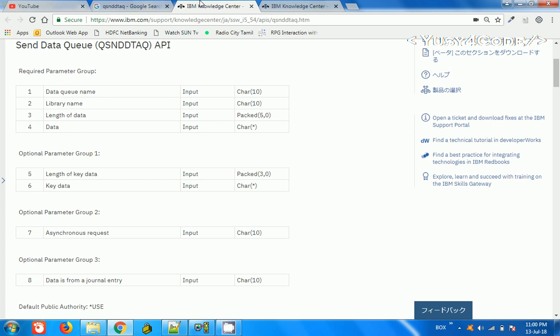Basically, we can create a data queue, and using the data queue we can give information and then take the information in a particular sequence. This can be used for communicating between different programs. One program will keep on inputting some details and the other programs may need to fetch the details in a particular order.